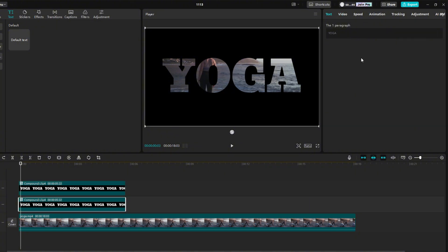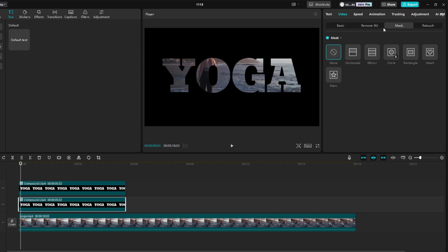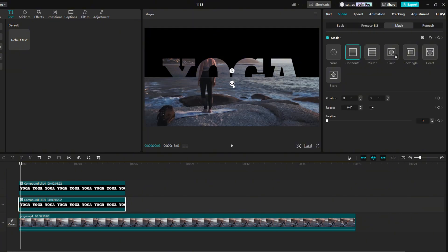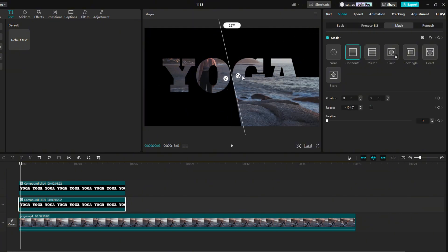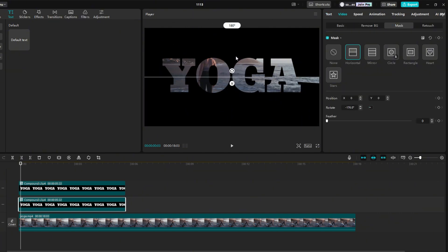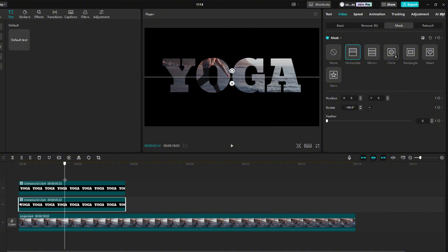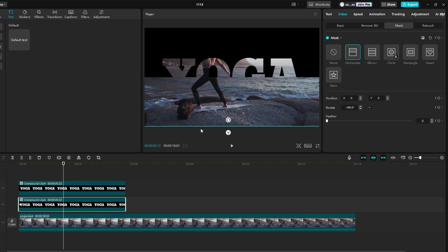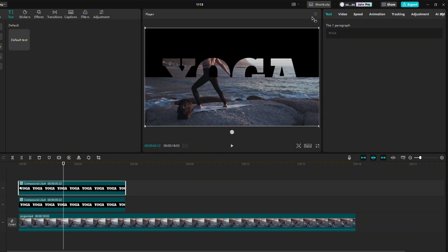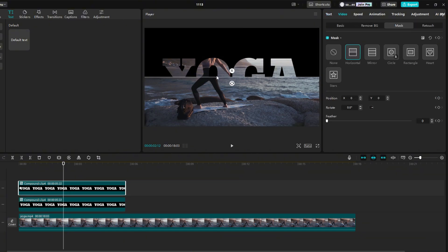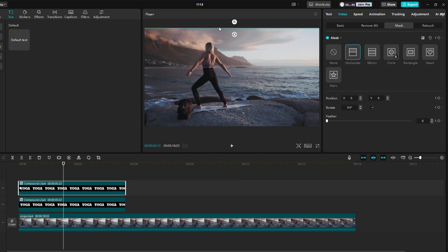Then click on the below text, and add Horizontal Mask again. Rotate the mask 180 degrees, and add a keyframe on the mask. Move forward about 2 seconds, and pull the mask down. Then click on the top text, and drag the mask up.